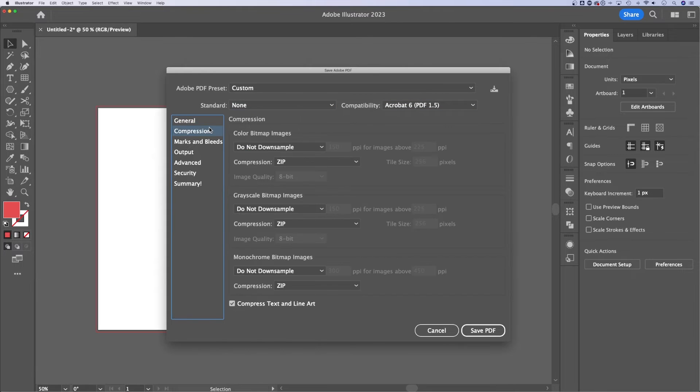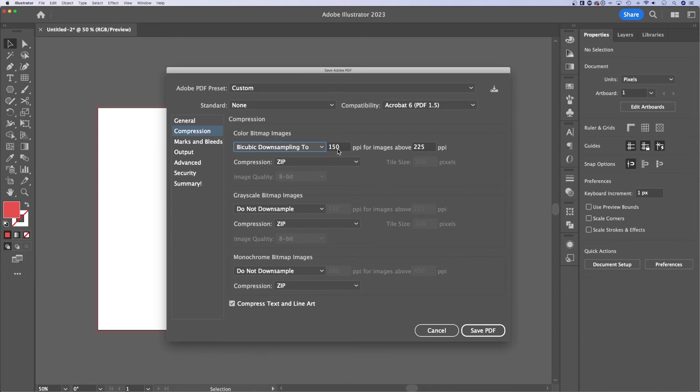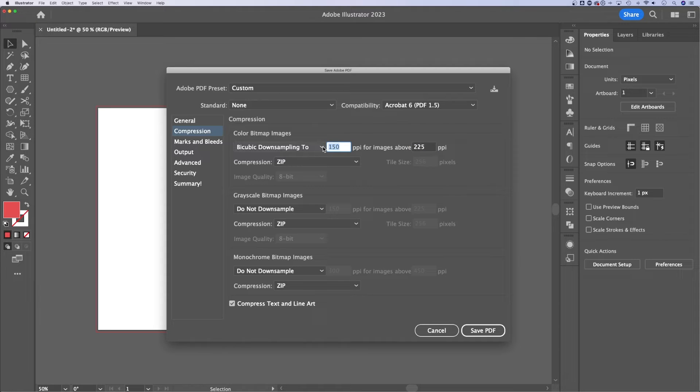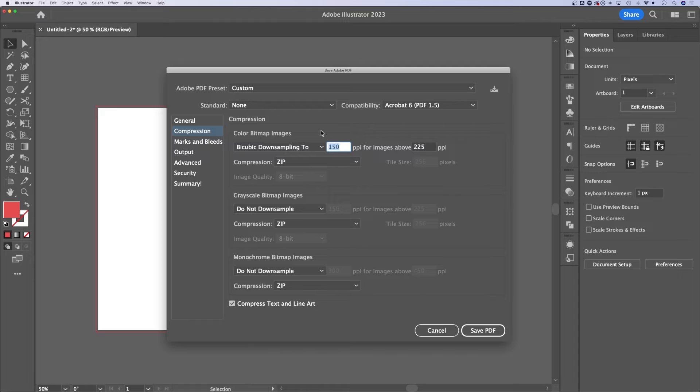Next up, you have compression. This is where you could down sample images. So you could say bicubic down sampling for any images above 225 pixels per inch, make them 150 pixels per inch. This is a spot where you can adjust the quality of the PDF and maybe knock down the file size if you need to, if it's a web PDF.